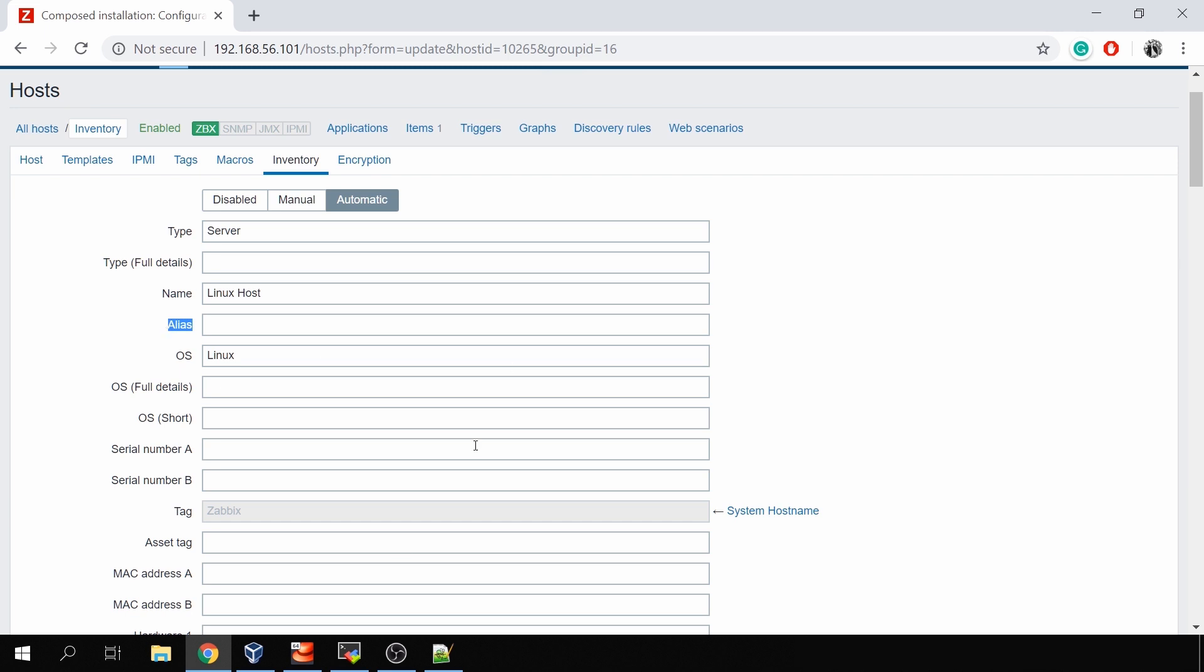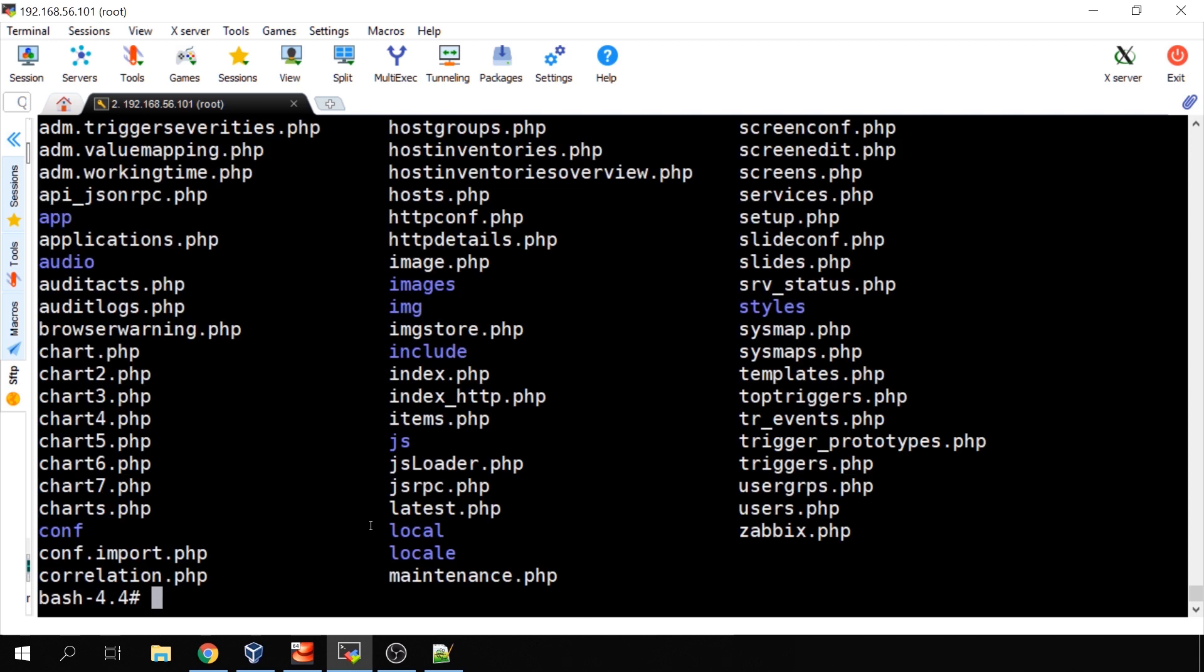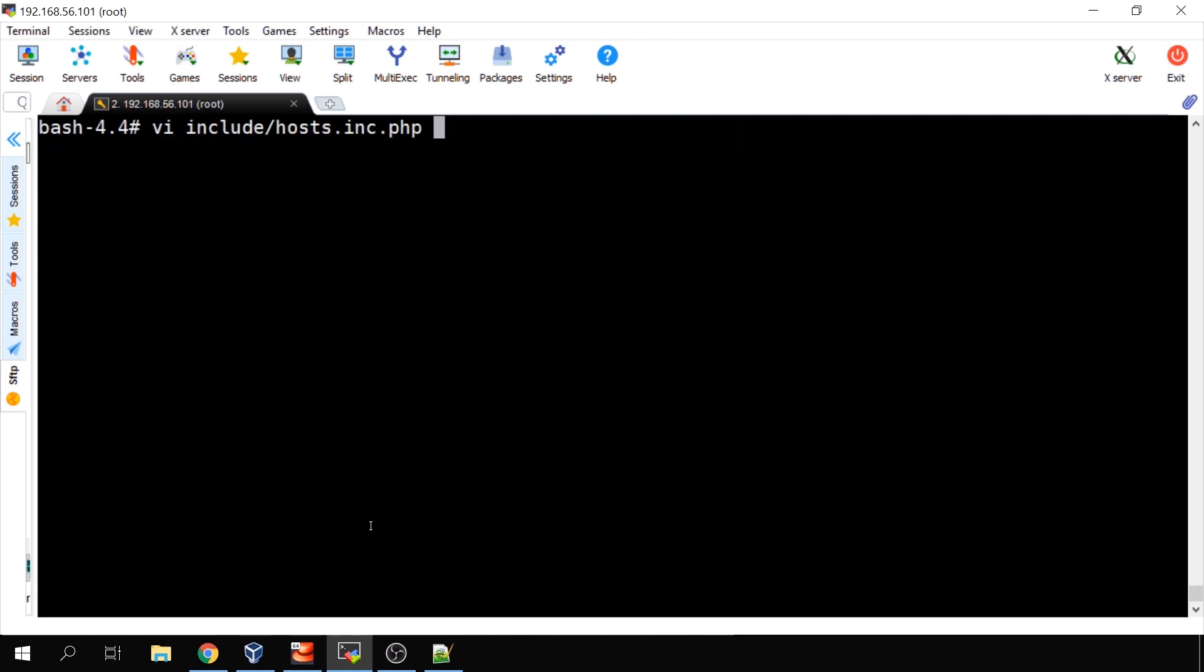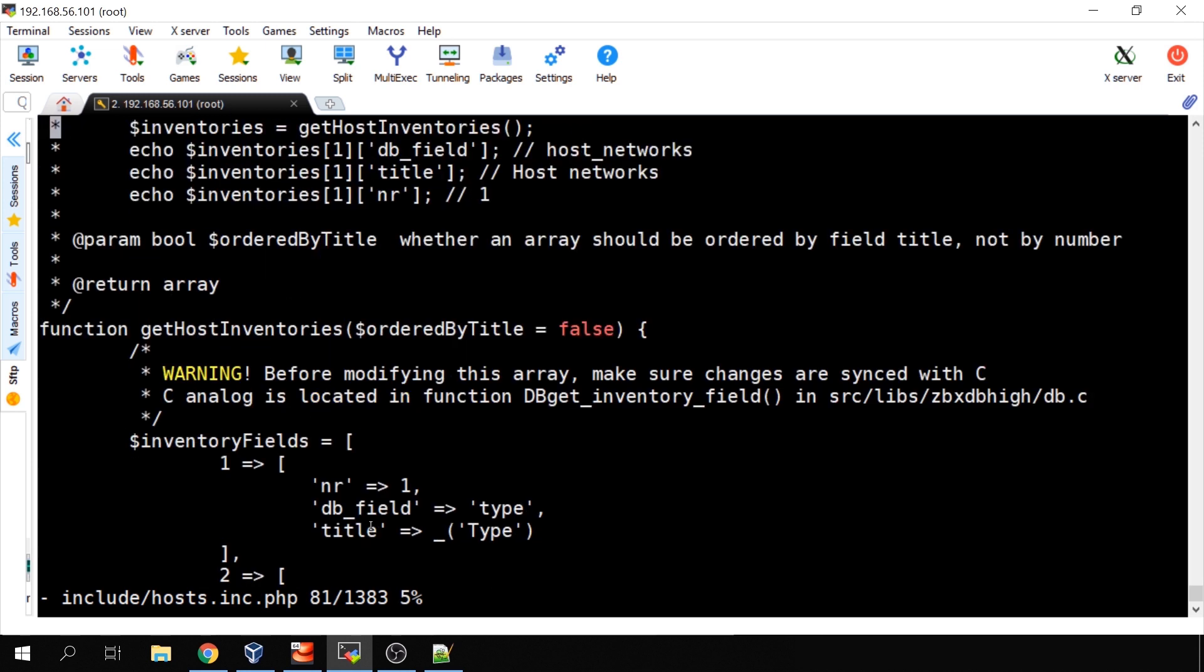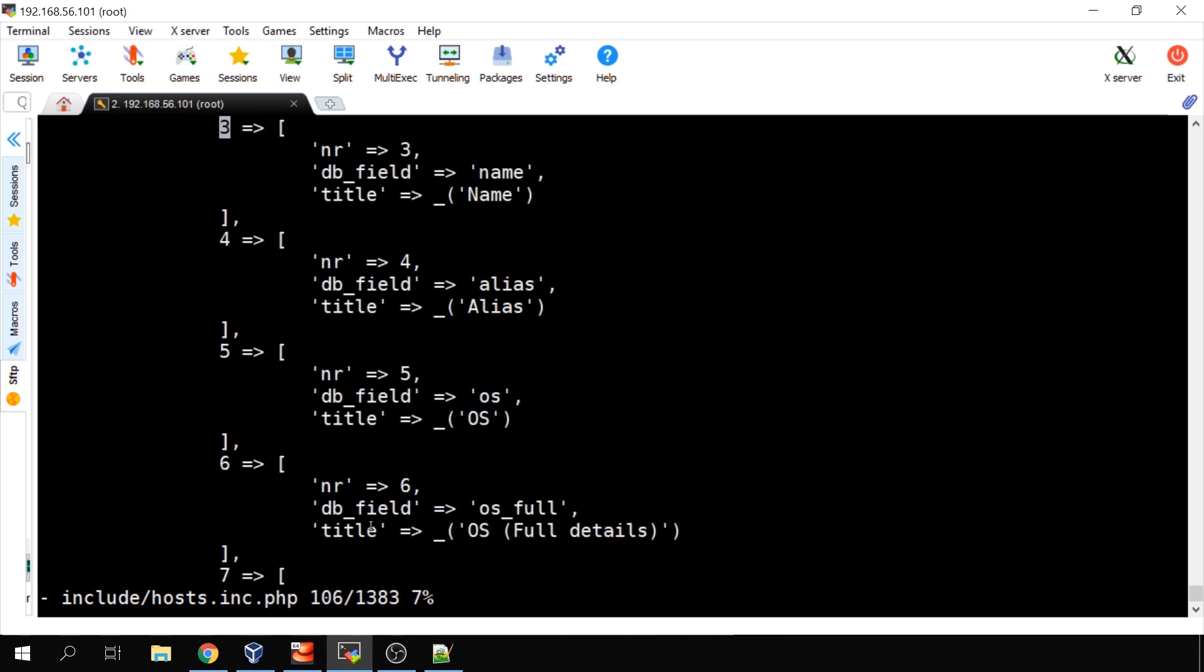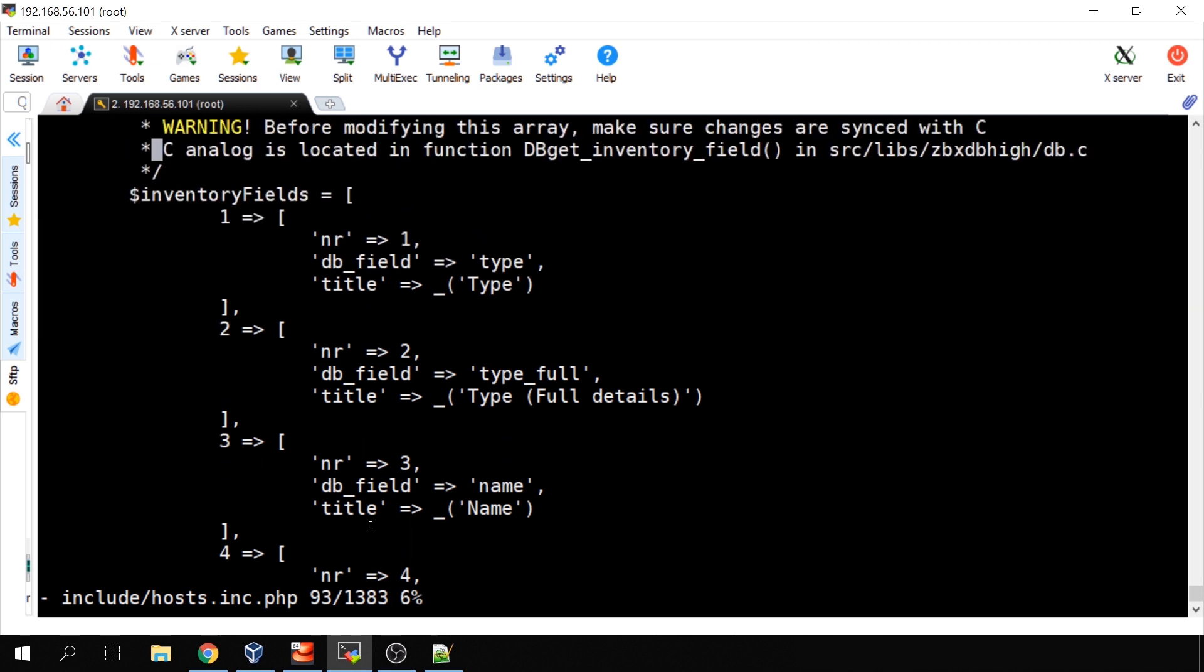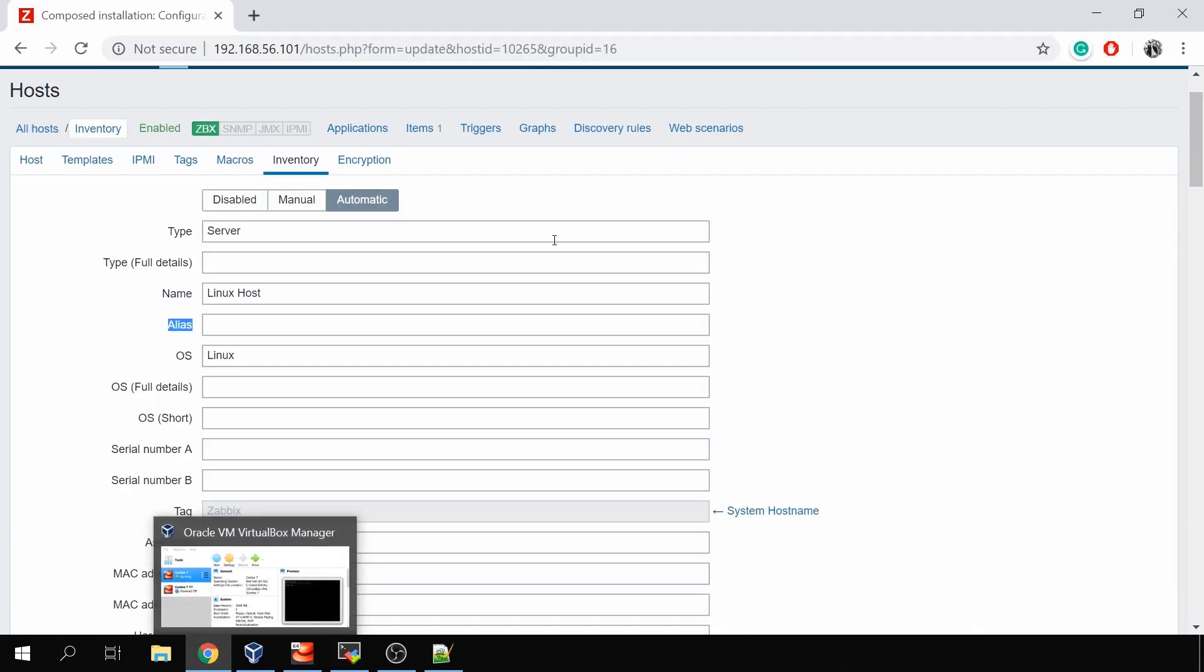To do that, there's no way to do that in the frontend. Clicking on the names itself will not allow you to change the name, but it is possible to do that in the frontend files. I have a CLI here, and here I have open CLI of my Apache Docker container where all the frontend files are hosted. We're looking for the file called host.inc.php inside the include folder. Inside this file, if you scroll down, you will find a lot of these fields like one, two, three, four, five, and you see the number, then a database field, and a title.